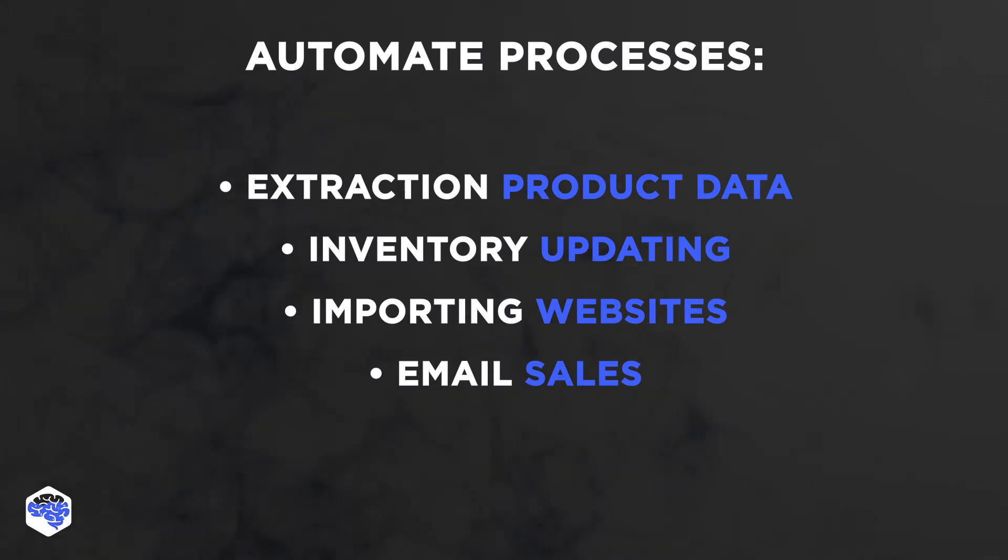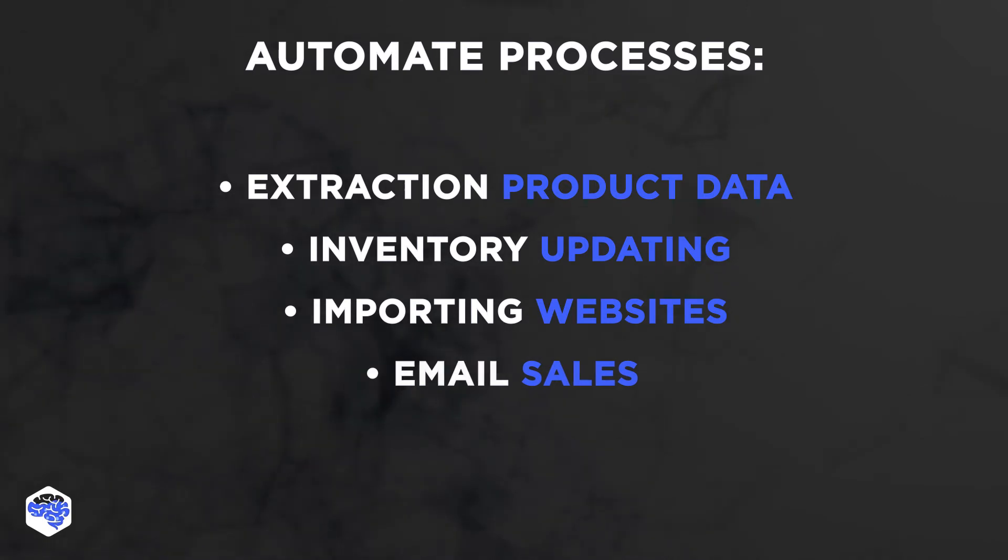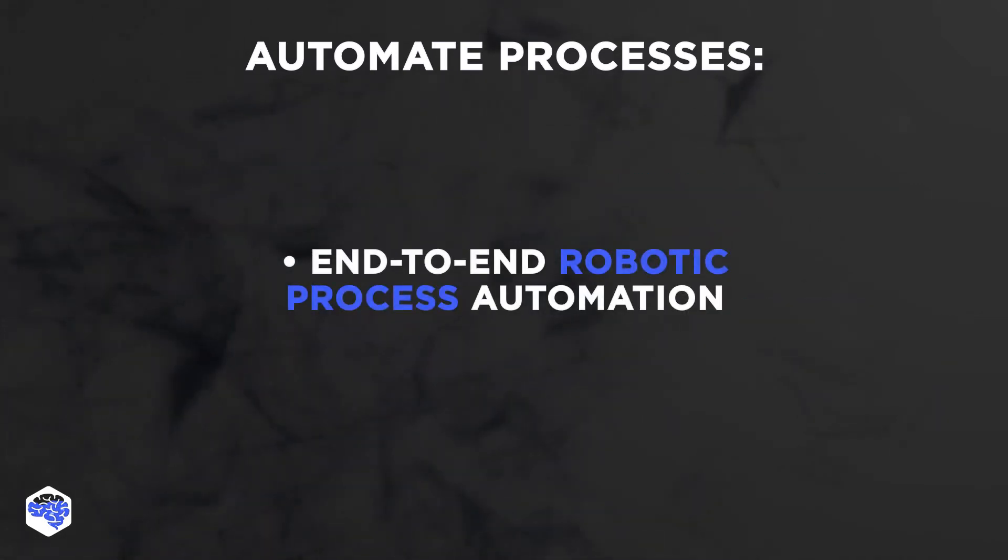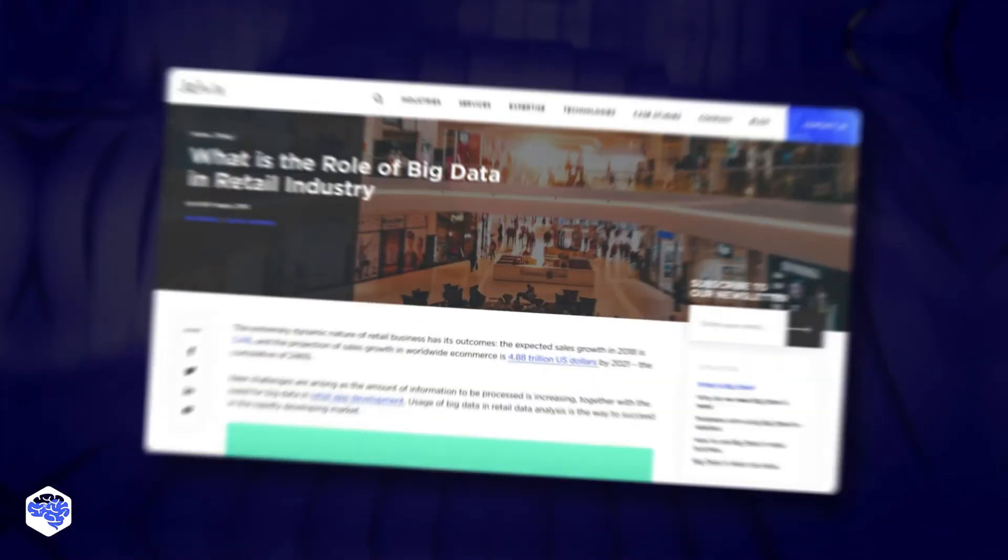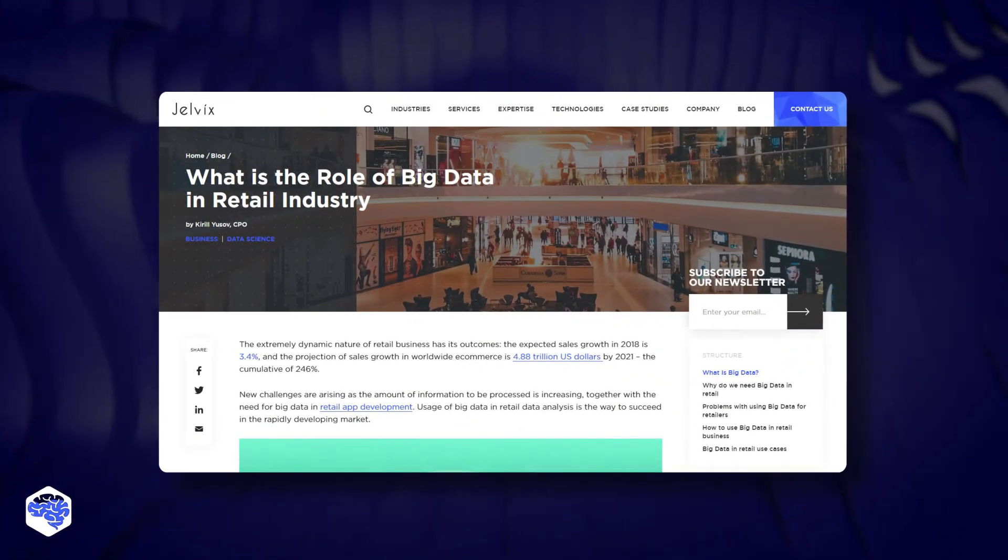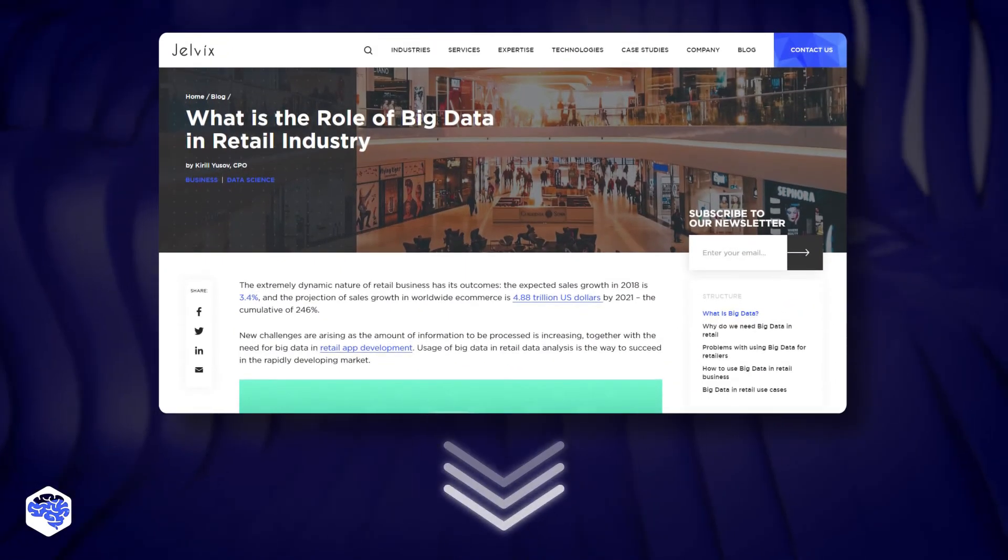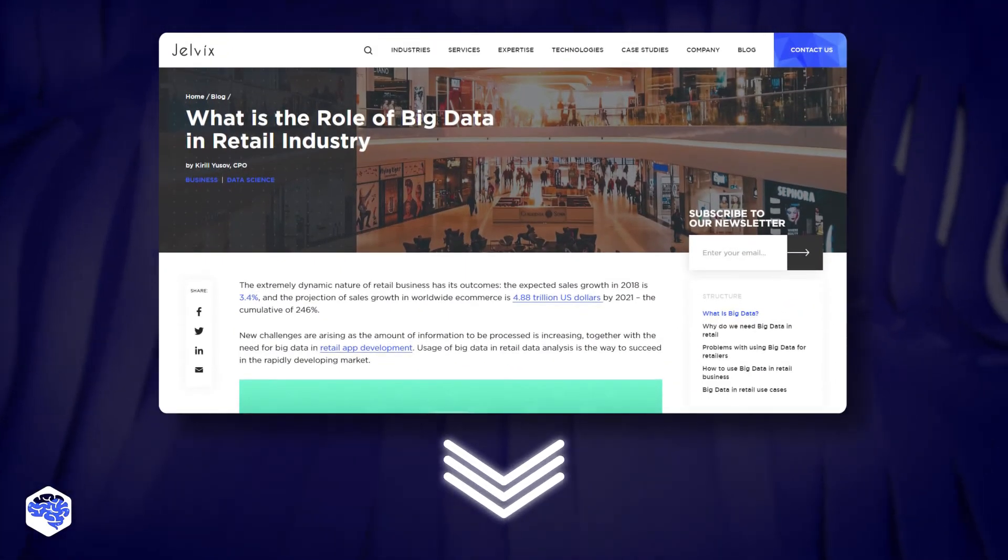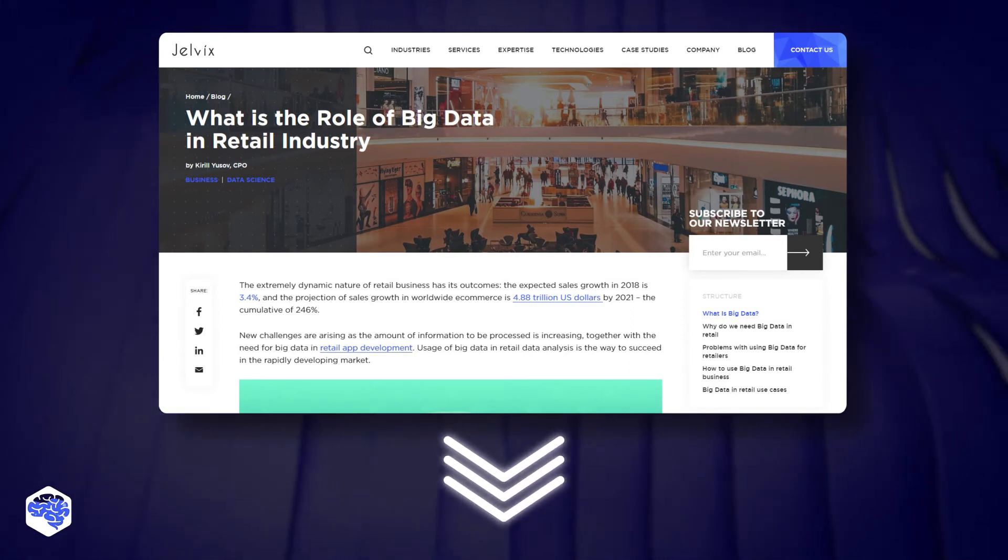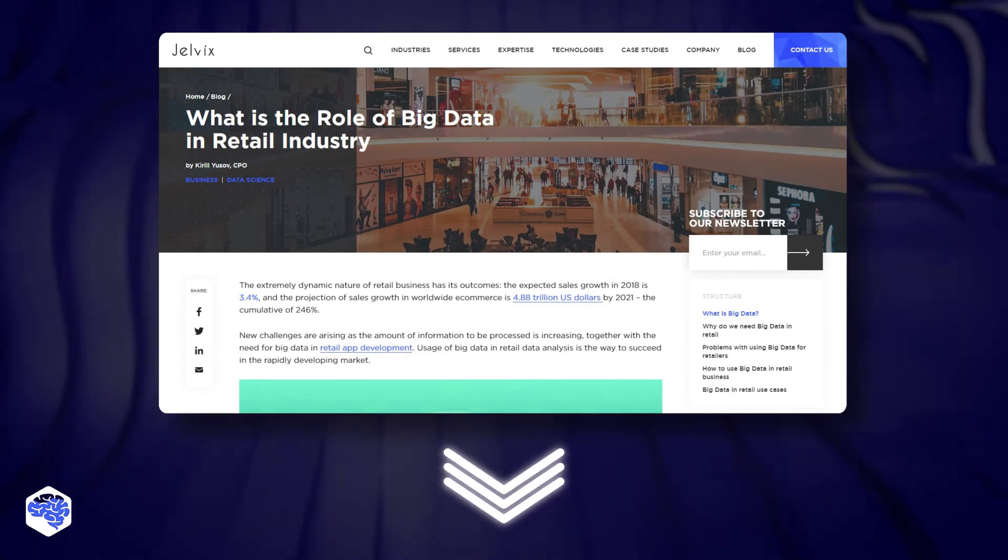The retail industry is expected to dive into extended futuristic automation and hence reach end-to-end robotic process automation. Also, you might be interested in the article we prepared recently about the role of big data in the retail industry. Check it out in the description box.